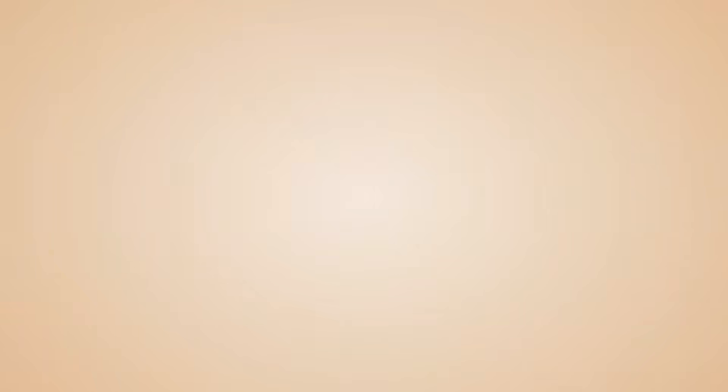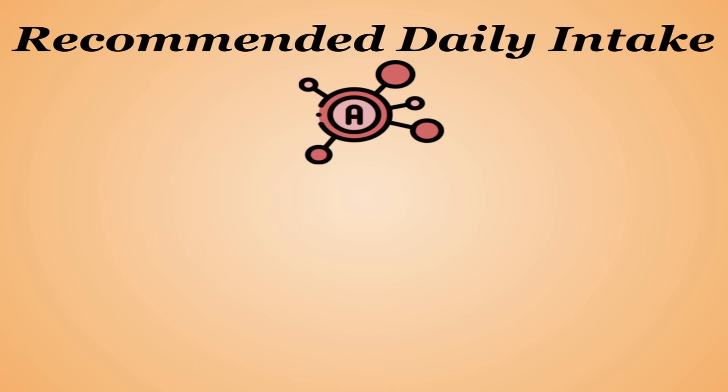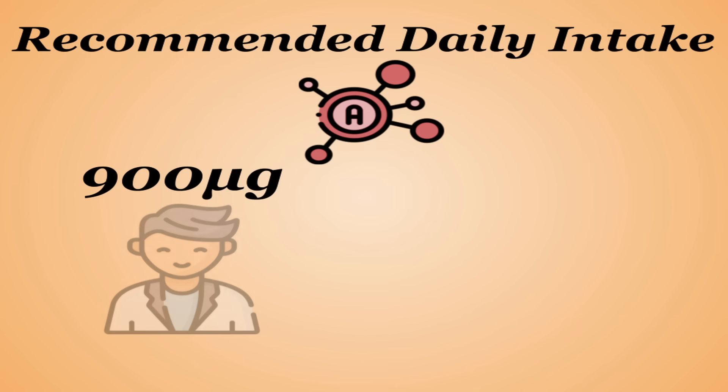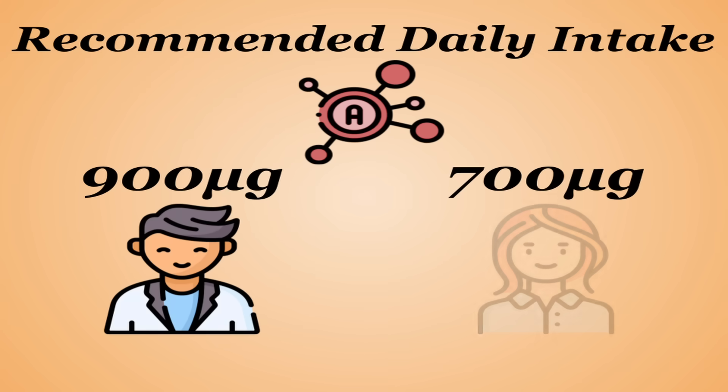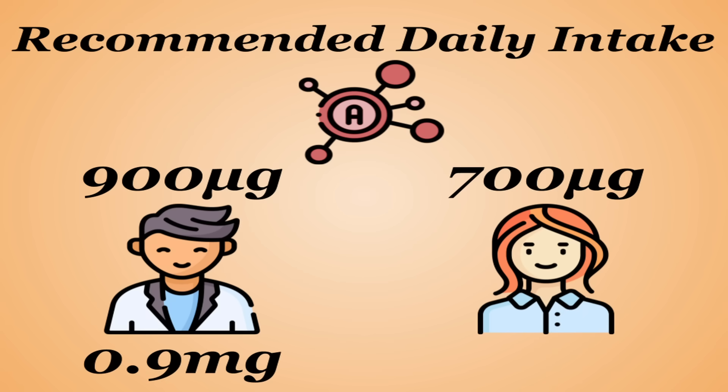Now, how much vitamin A do you actually need for your body to pull all this off? The recommended daily intake for vitamin A is 900 micrograms for men and 700 micrograms for women, that being 0.9 milligrams and 0.7 milligrams.